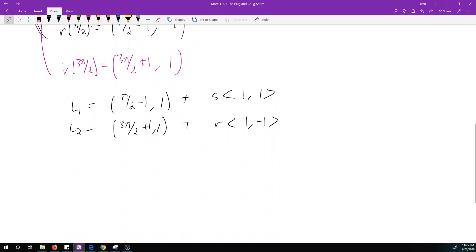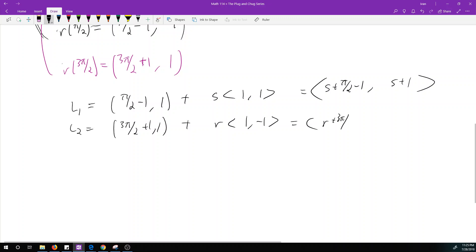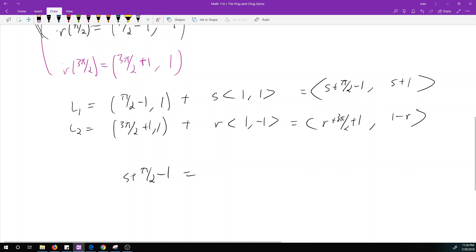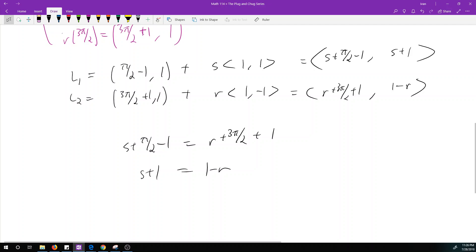Writing L1 out component-wise gives (s + pi/2 − 1, s + 1), and L2 gives (r + 3pi/2 + 1, 1 − r). Setting them equal: s + pi/2 − 1 = r + 3pi/2 + 1, and s + 1 = 1 − r. From the second equation, subtracting 1 from both sides gives s = −r.